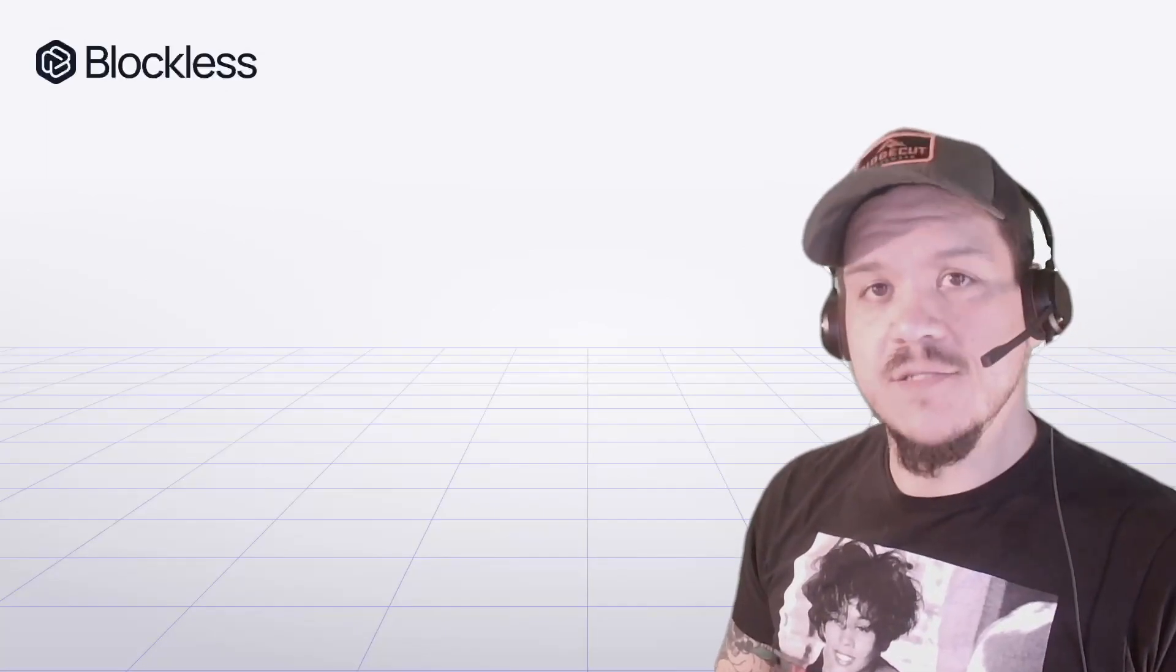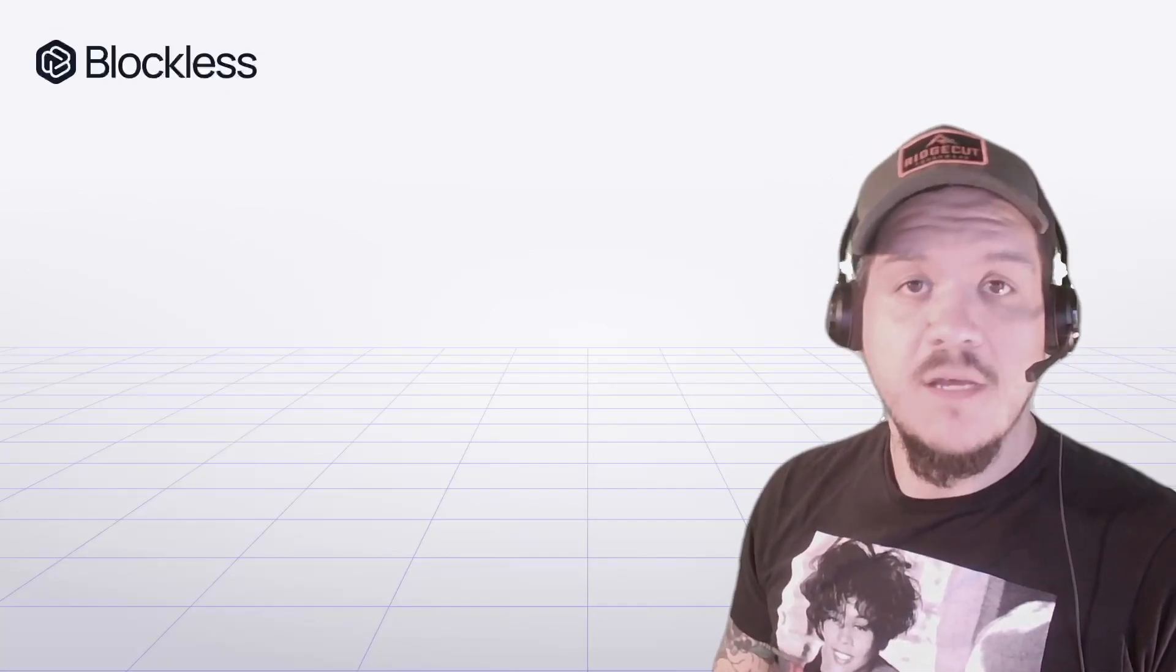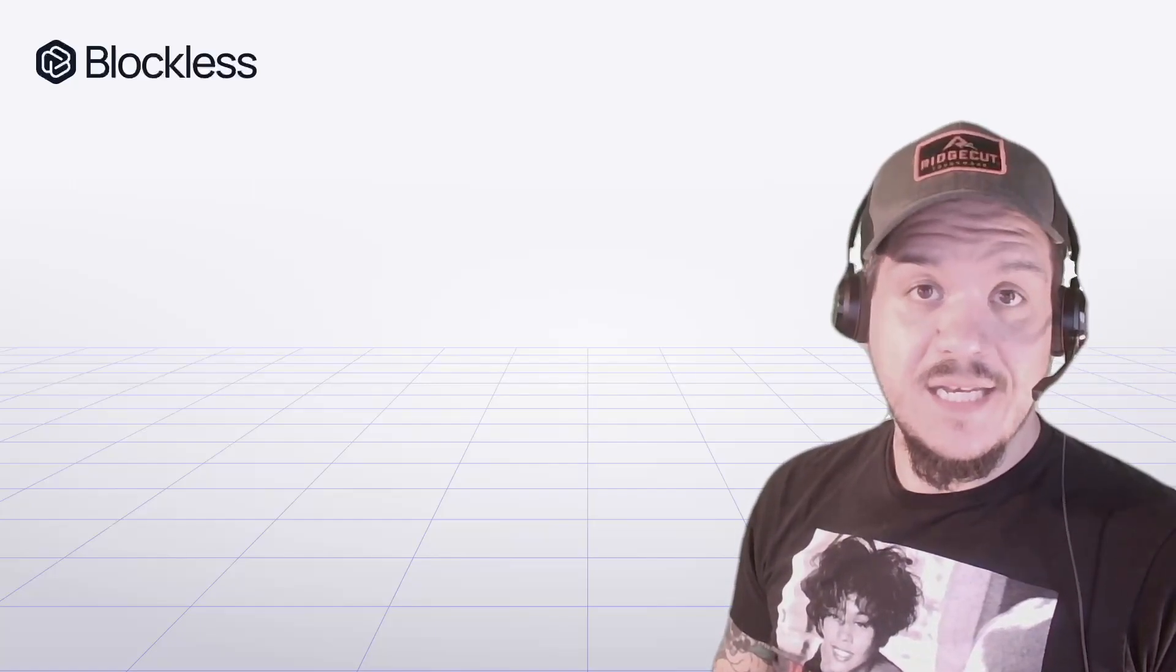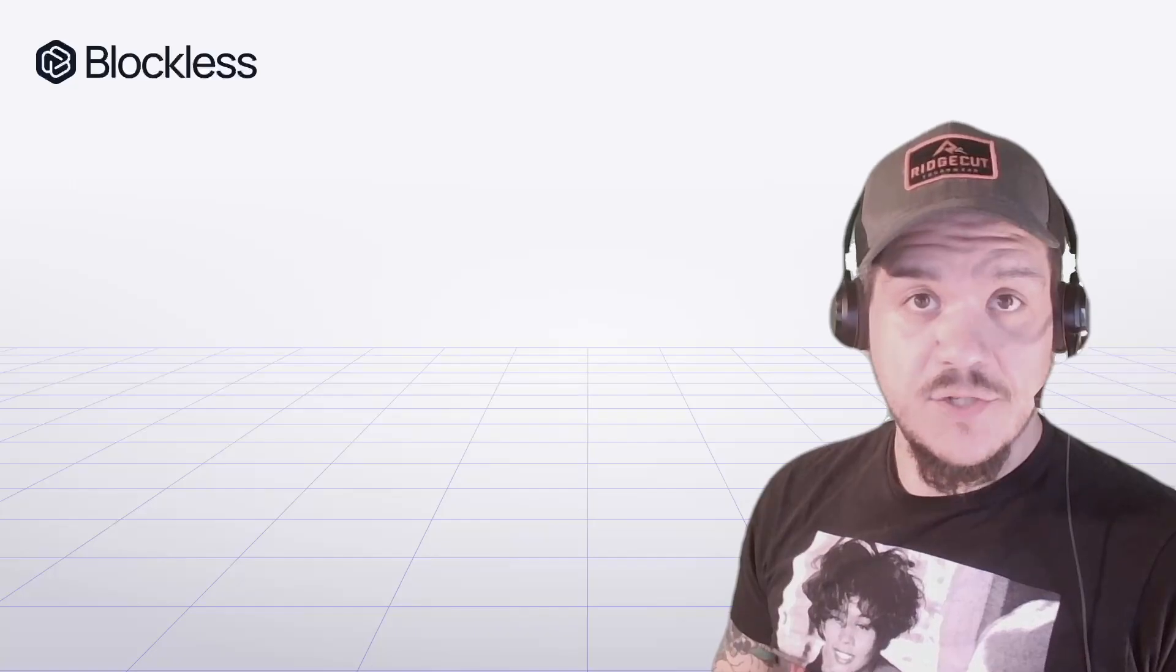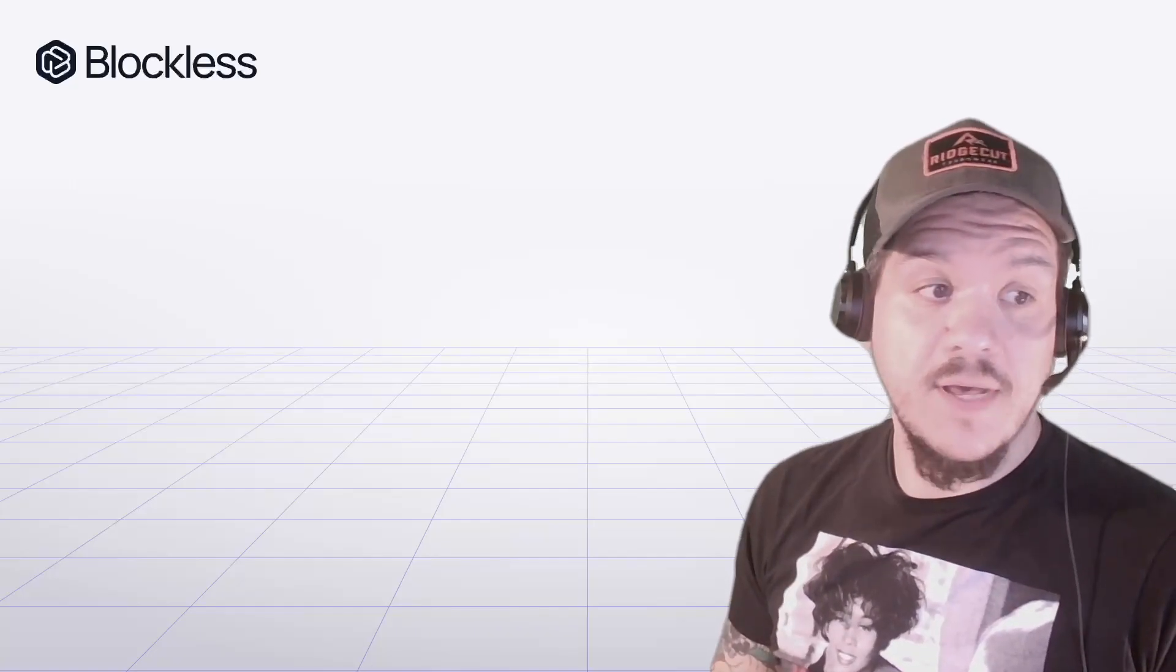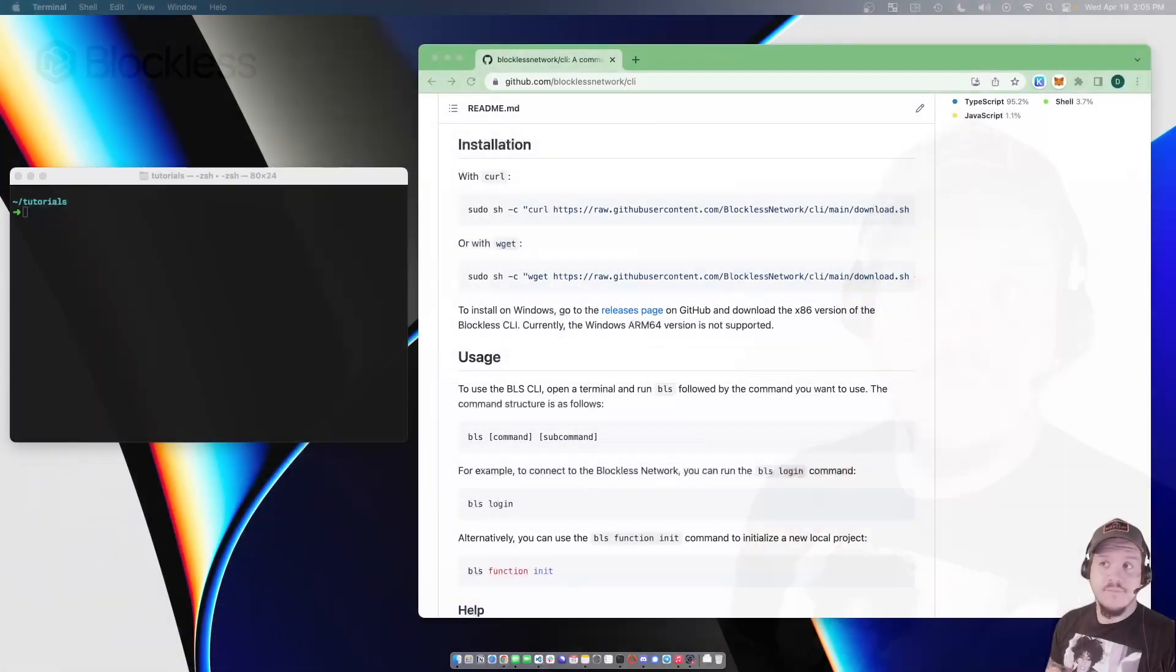Thanks for joining me on this Blockless tutorial of how to get started with the CLI. We're going to install the CLI, install the local development environment, initiate our first function, and then invoke that function. Let's get started.